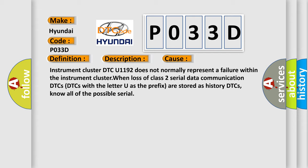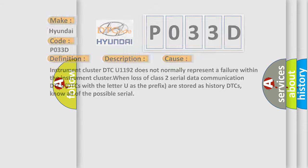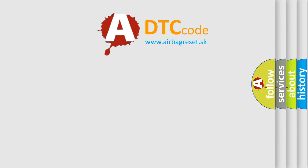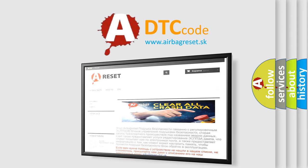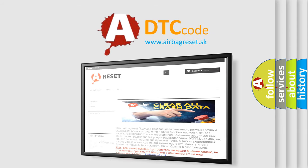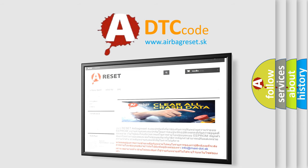The Airbag Reset website aims to provide information in 52 languages. Thank you for your attention and stay tuned for the next video.